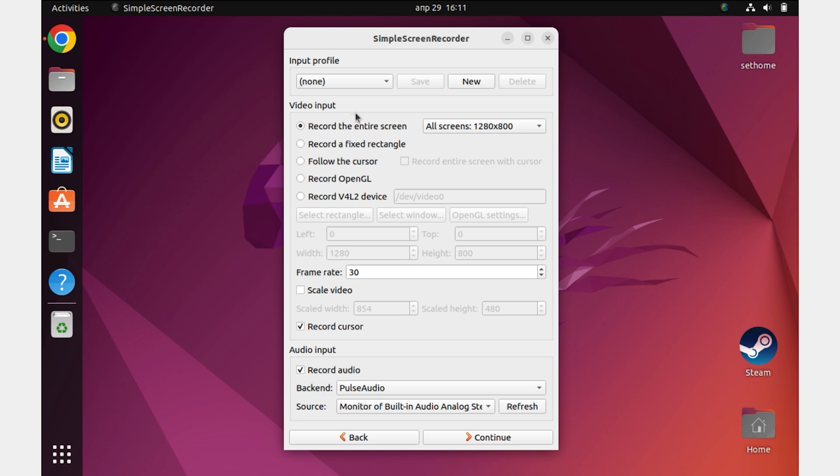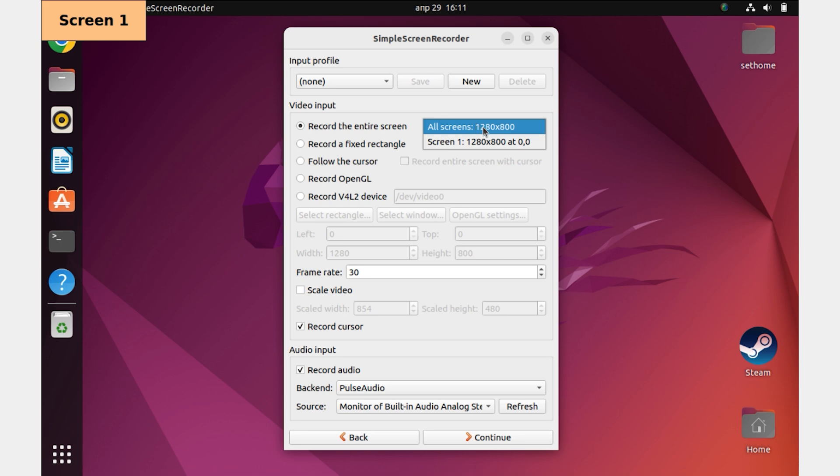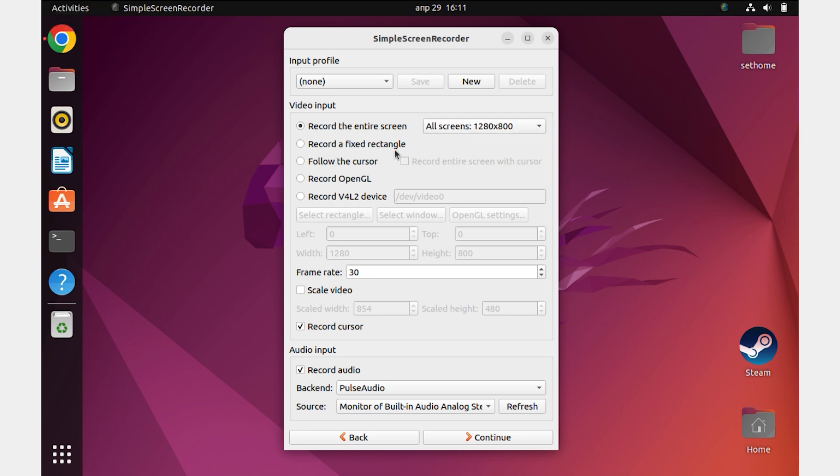Then we are met with the settings screen. Record the entire screen is responsible for selecting which screen to record. It is relevant for people who have more than one monitor. Record a fixed rectangle is responsible for recording a specific area on the screen. It is necessary if you do not want to record the whole screen.